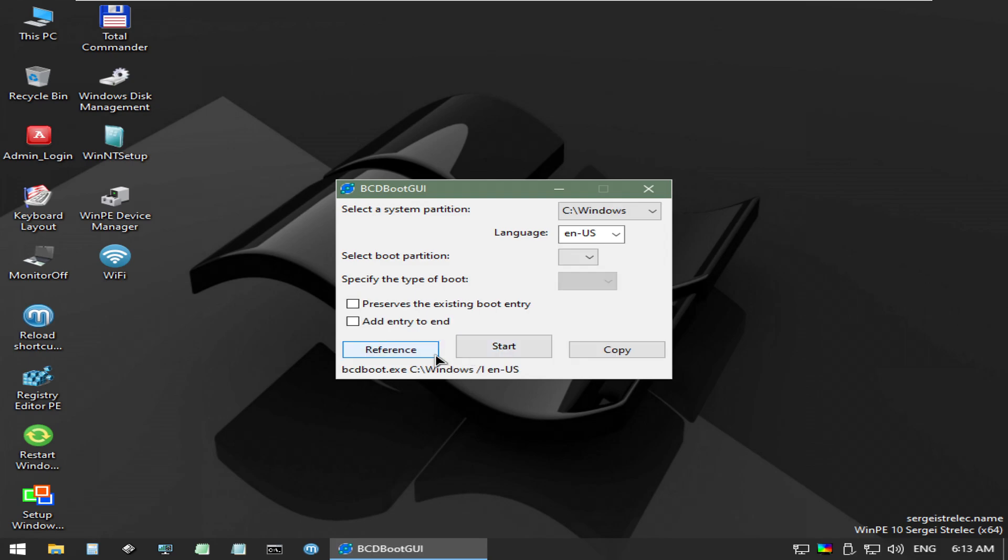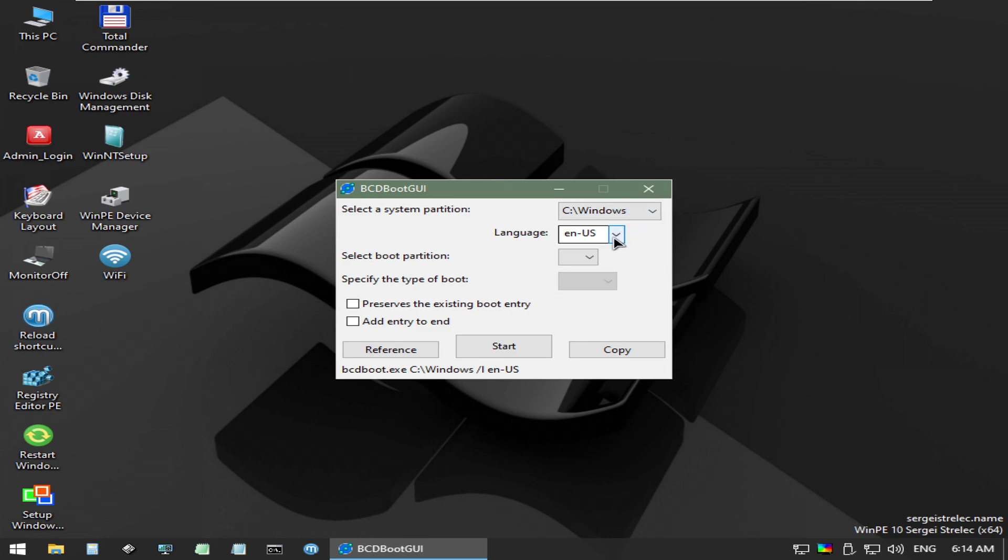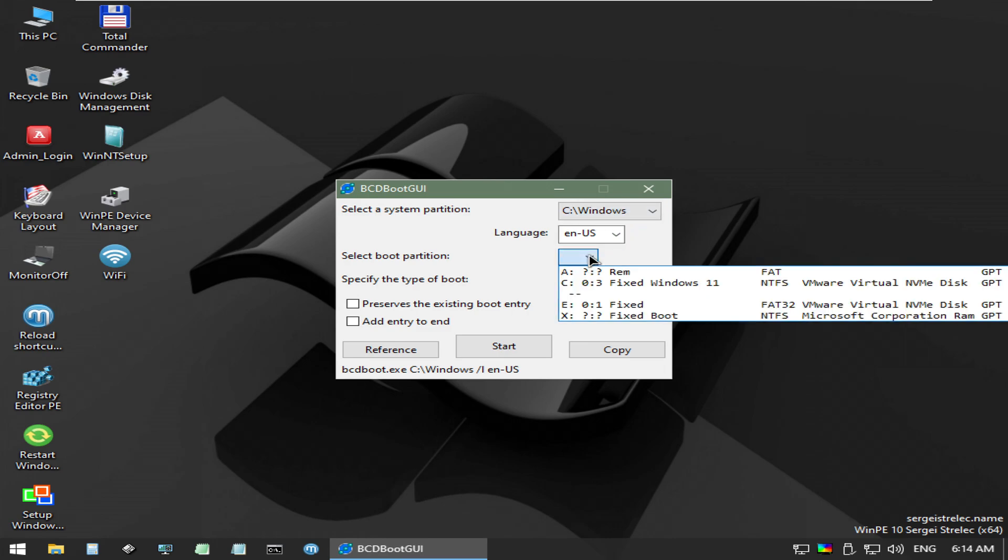This is a super simple tool that can rebuild the components of the boot partition that we need. Make note that you will need the actual Windows OS volume partition, as well as that small boot partition that we looked at and modified earlier.